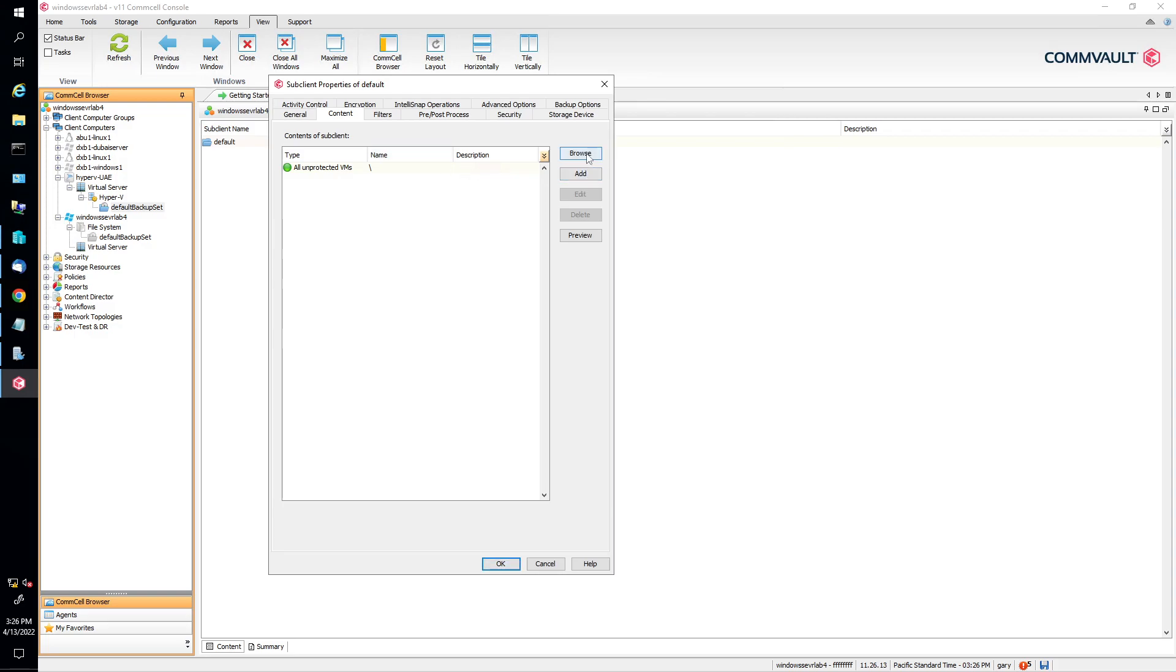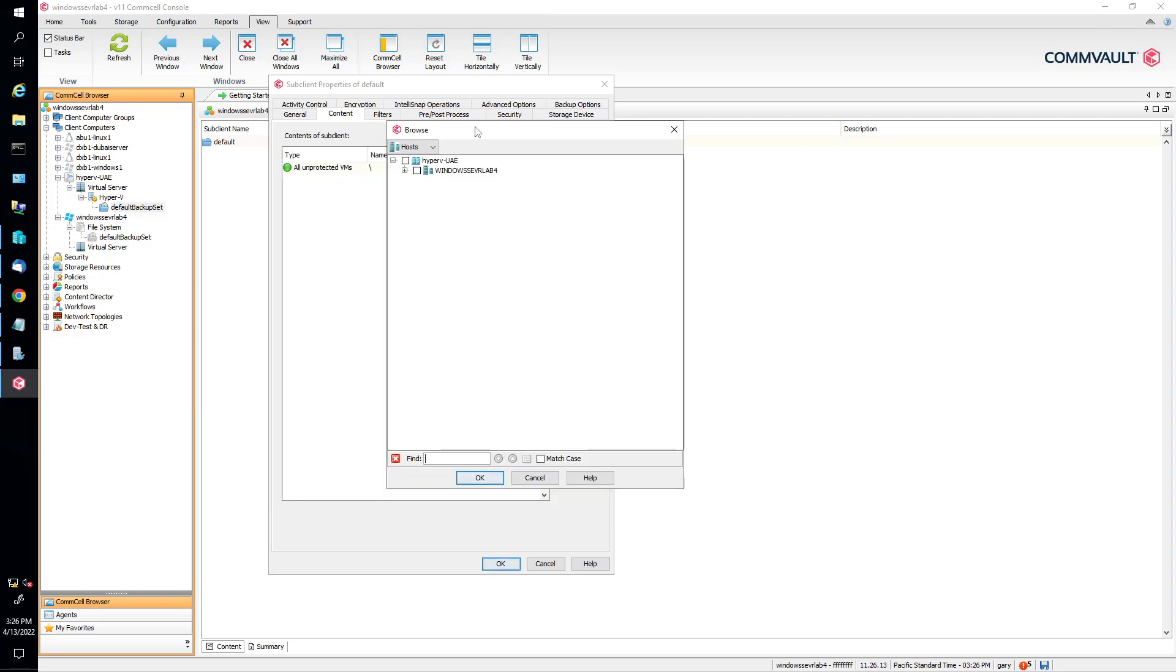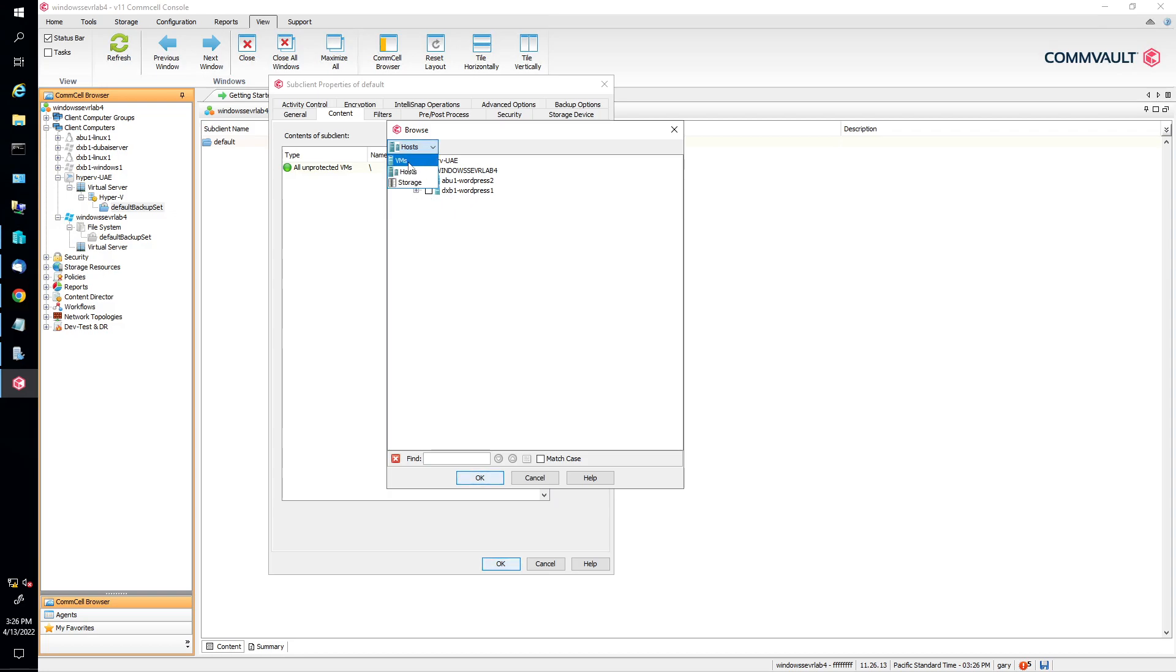Now you can click on browse. And when you click on browse, it's going to show you all of the servers, the VMs, if you will, that this Hyper-V sees. In our instance, we see we have Abu Dhabi WordPress 2, and then DXP 1, WordPress 1. If we want to change it to VMs, you can have a different view. But these are all the different VMs, Hyper-V VMs, that the Hyper-V sees.